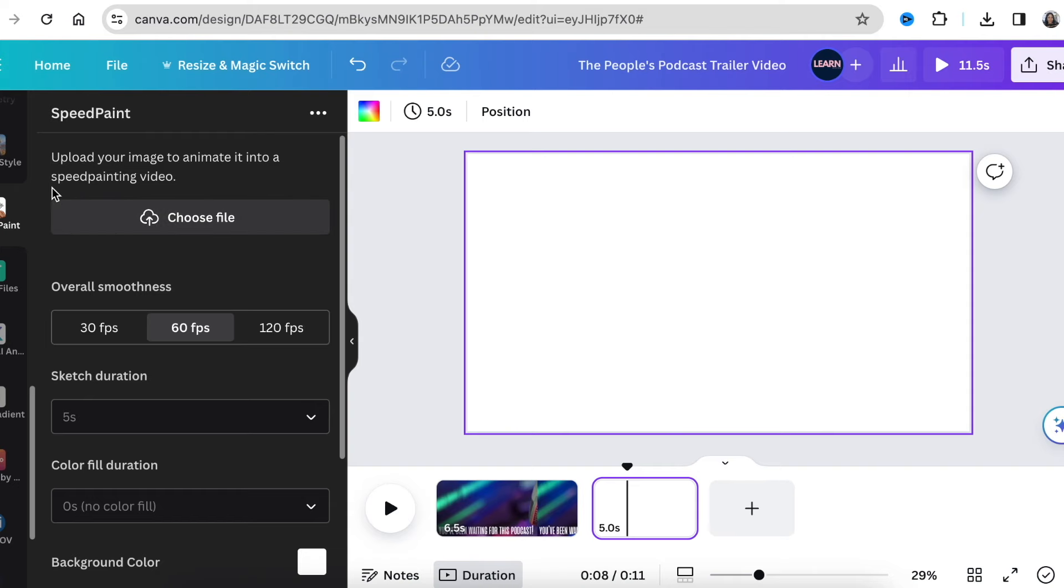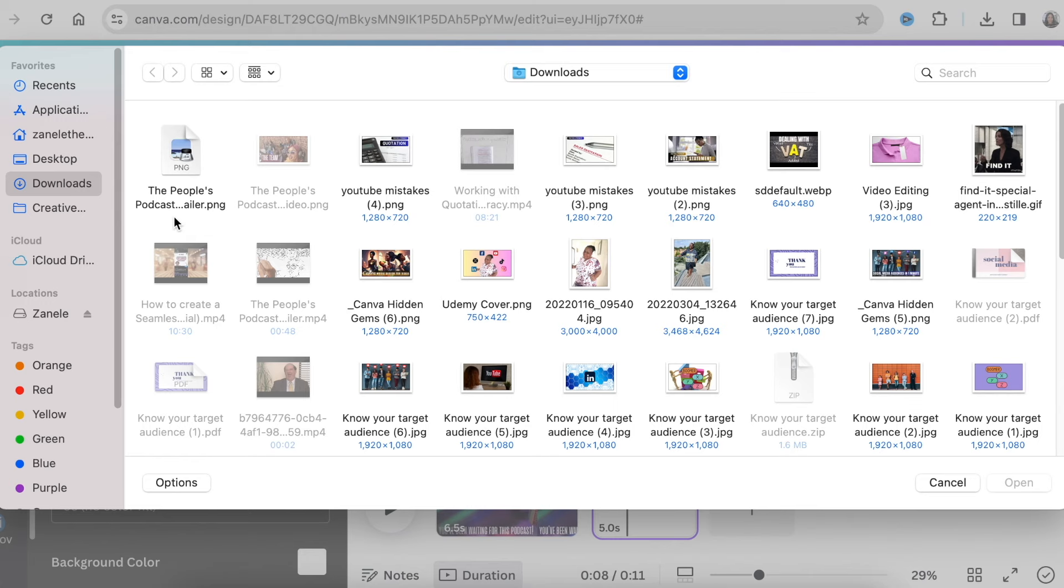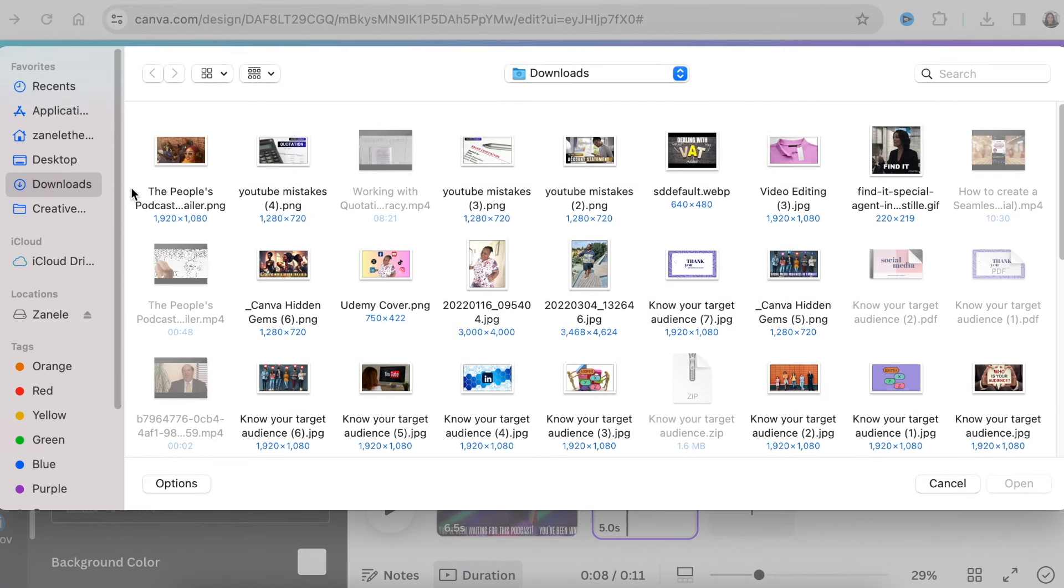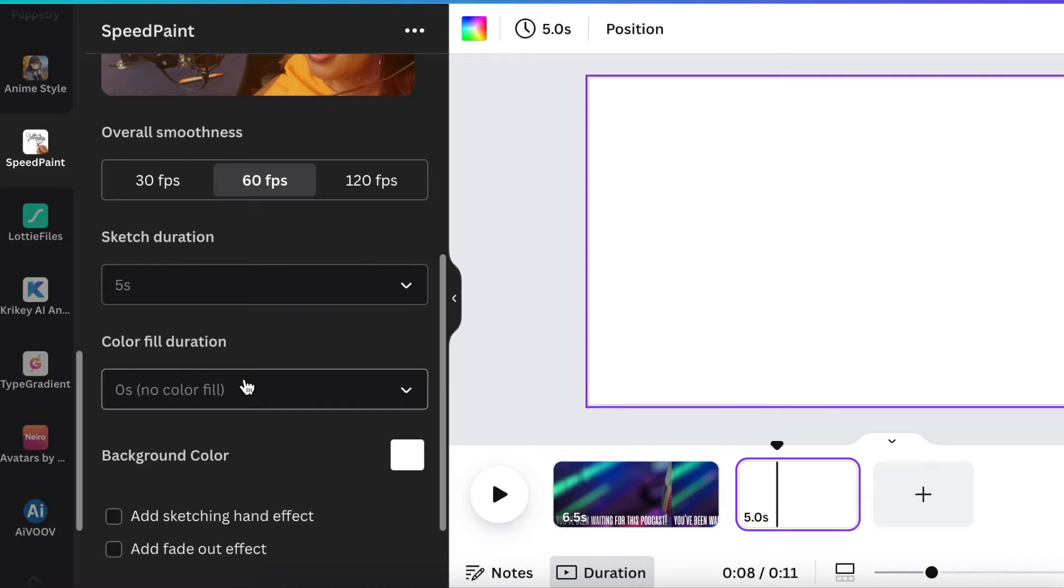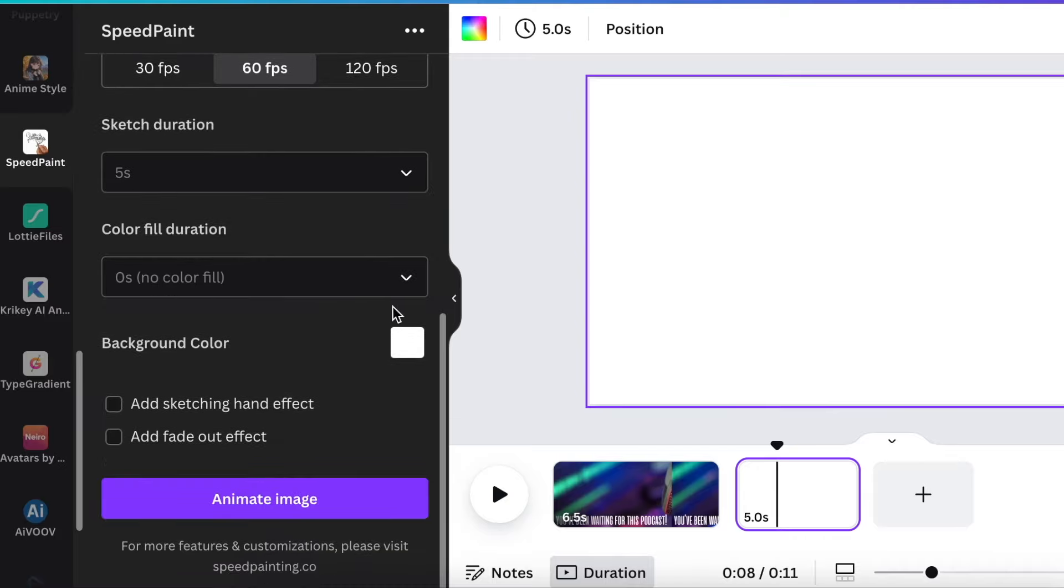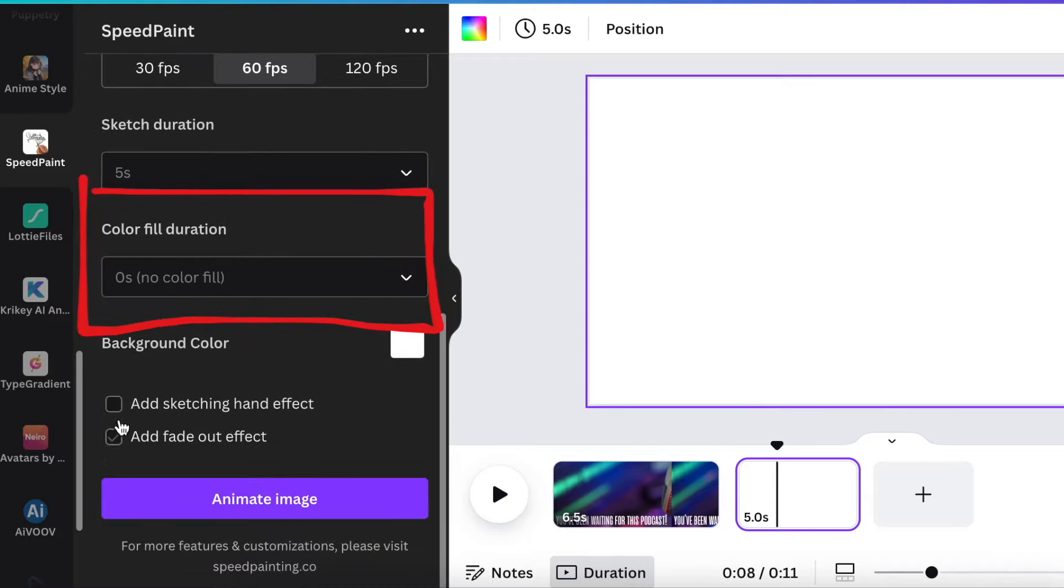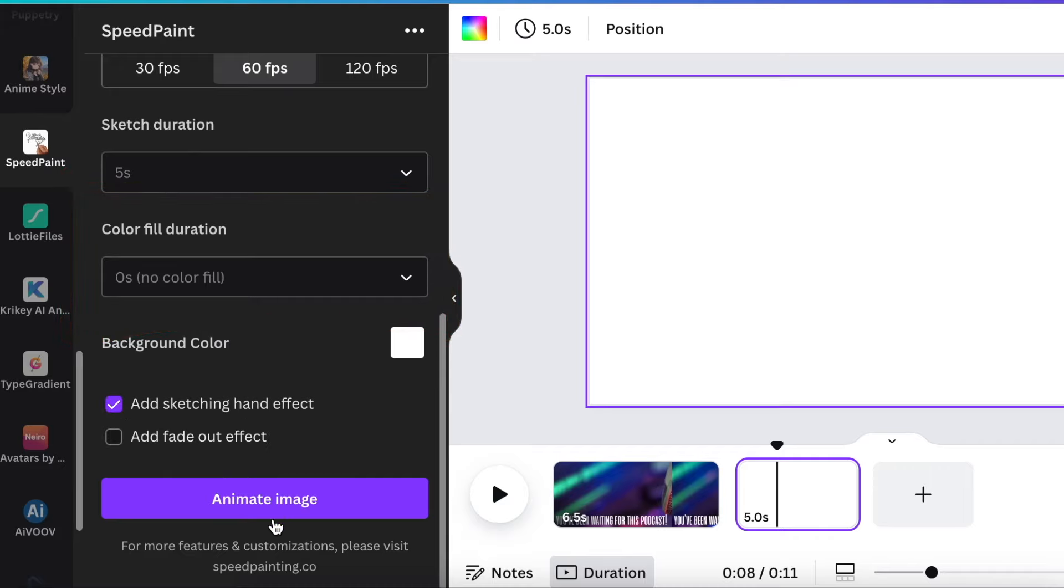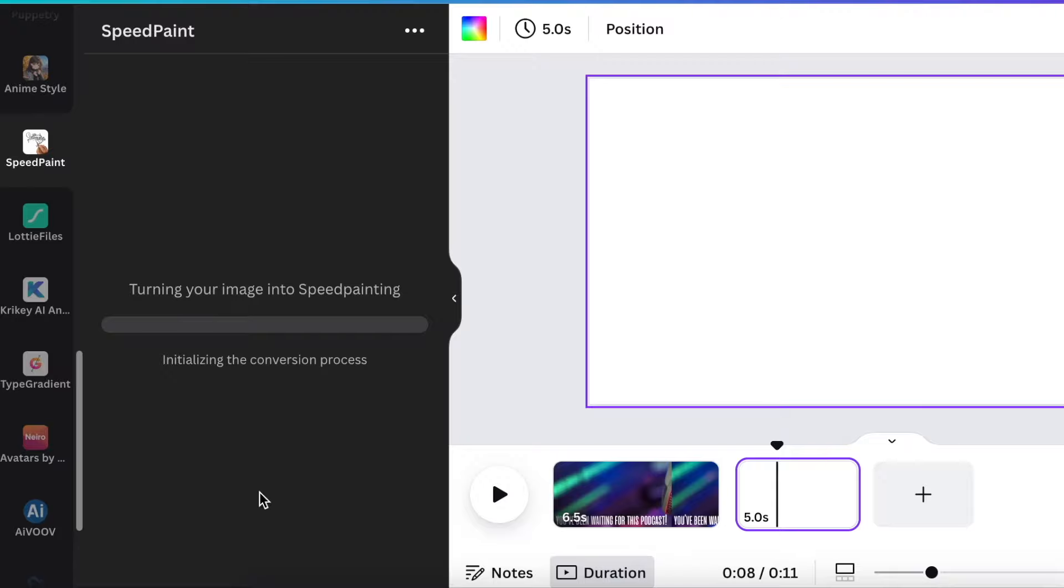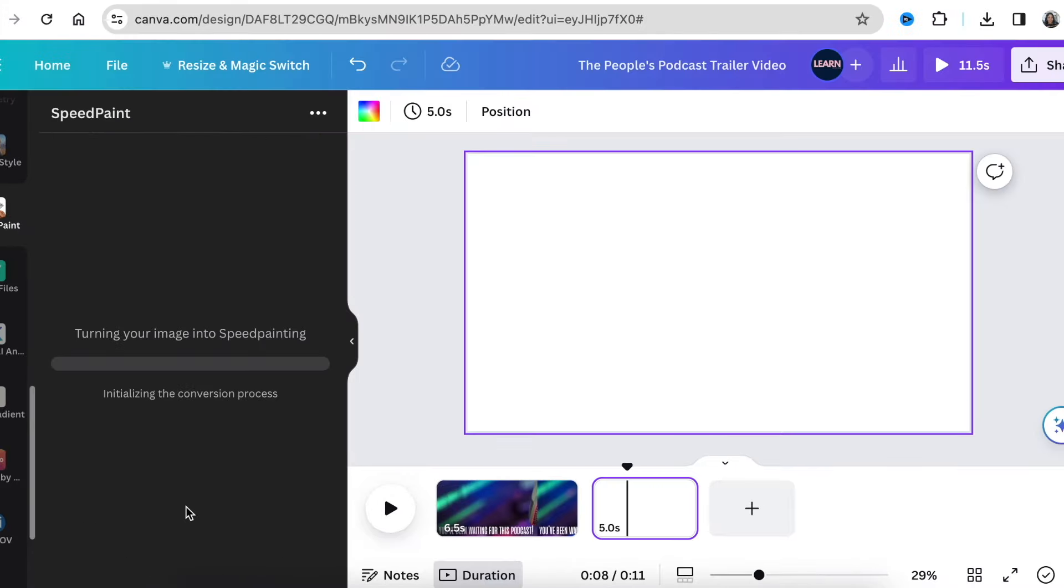The second question is there's no color on the video. The output of your video is based on the selection that you make when you're creating the actual animation. So if you've added your image and the software is happy with the image and you scroll down, you choose the frames per second. Once you get to the section that says color fill duration and you leave it as zero color fill, you're telling the software that it shouldn't complete a color on your video.